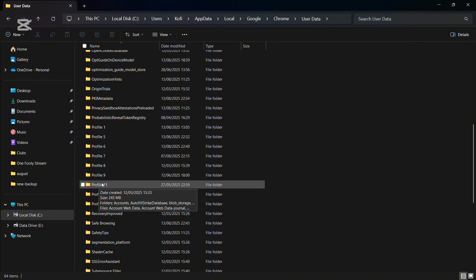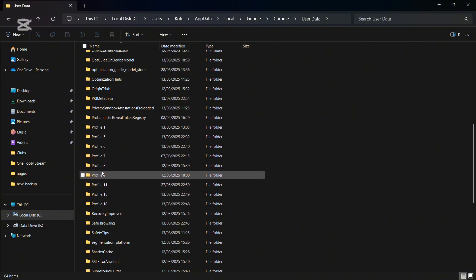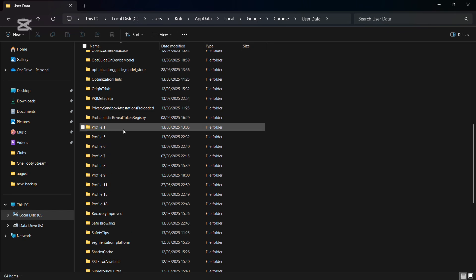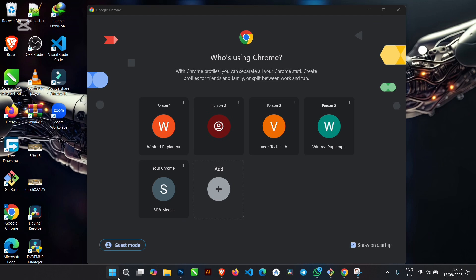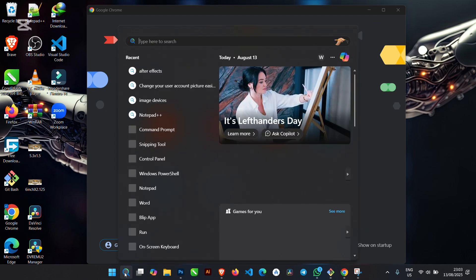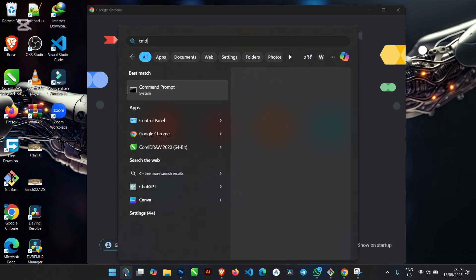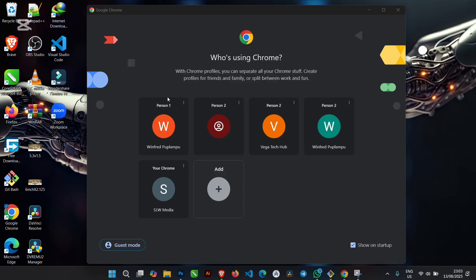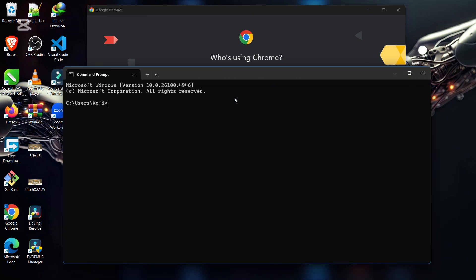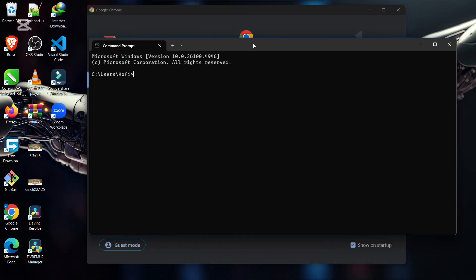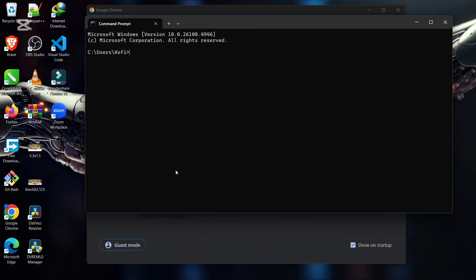So I'm here to restore Profile 11, 9, 8, 7, and 6. To do that, close this window, then go to Search, type CMD, and tap on CMD to open the Command Prompt.